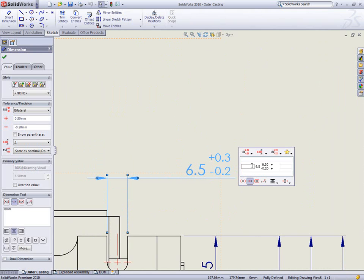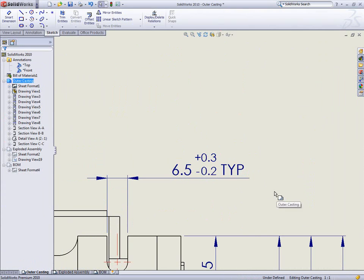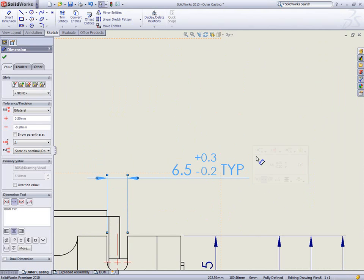The new dimension palette reduces mouse travel, simplifies dimension editing, and contains the most common fields to be edited so there's no need to move the mouse over to the property manager.